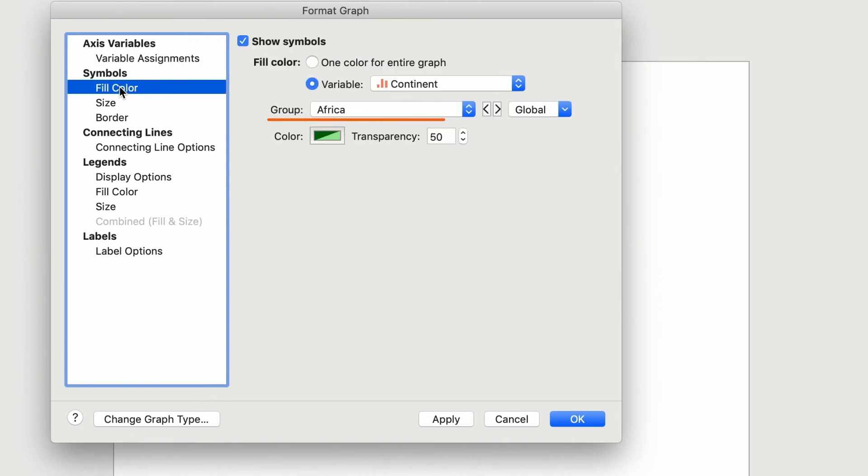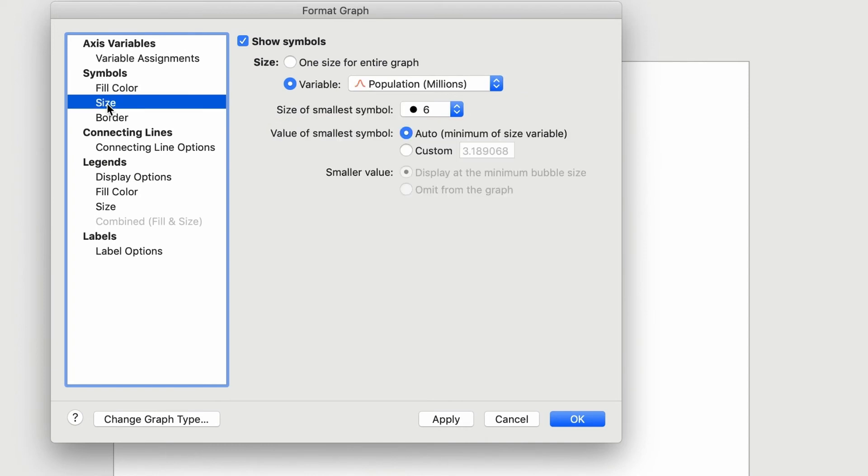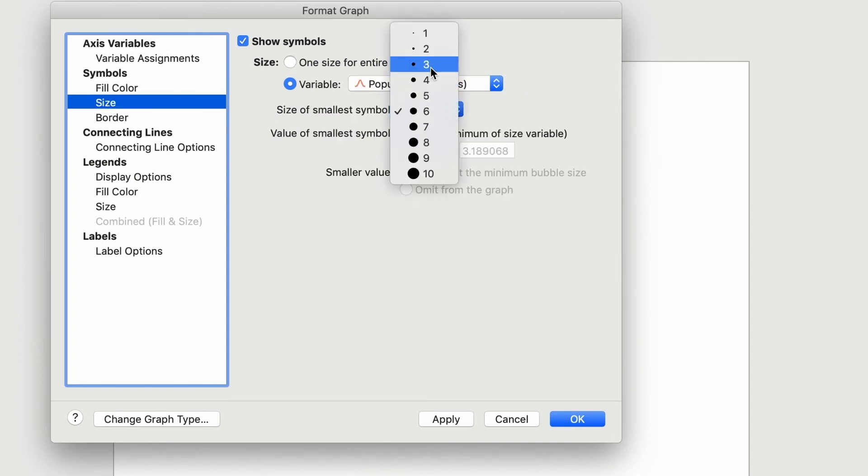The fill color dialog allows you to choose the color and transparency for any of the continents. I'll leave these as they are too. By clicking on size, we can make the bubble sizes smaller for our graph. Let's choose three for the size of the smallest bubble.